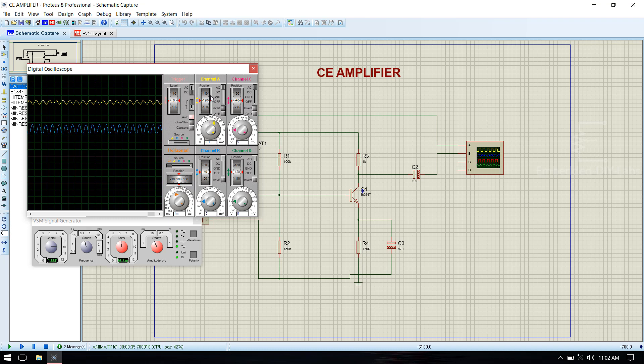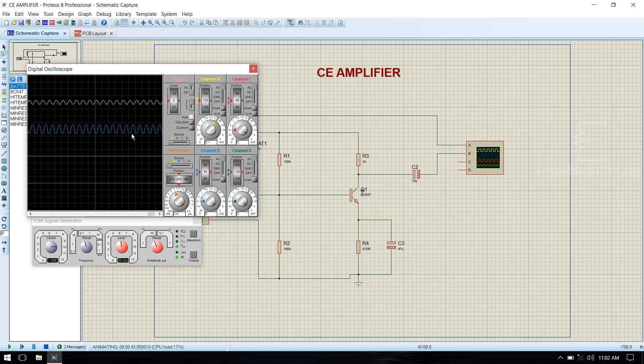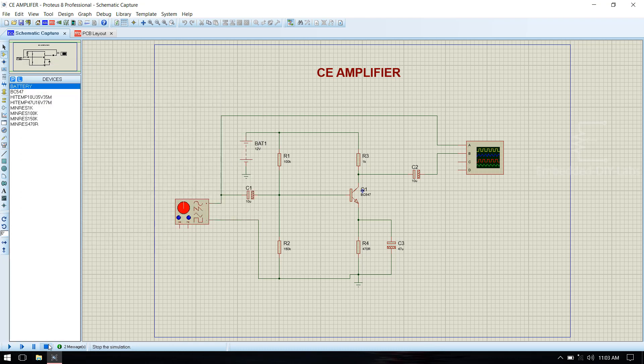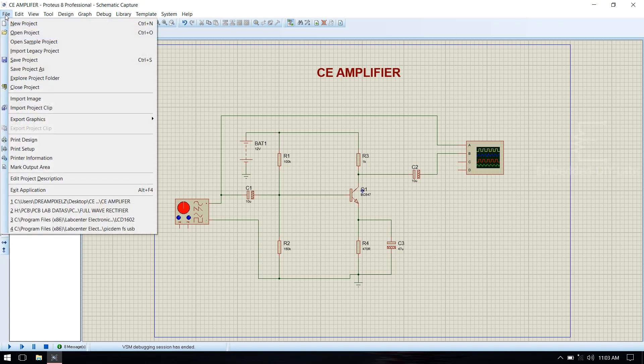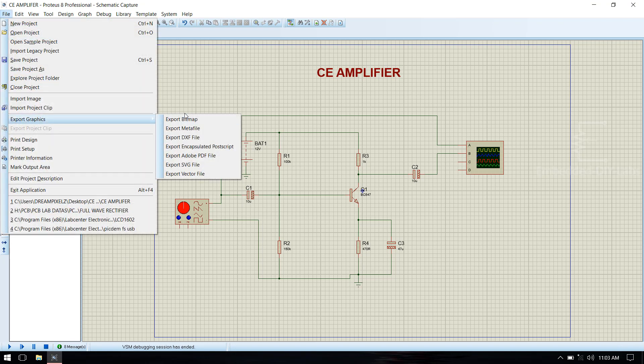Now you can see that channel A is the input signal which is 60mV and it is amplified. It shows in the channel B, it is the output of common emitter amplifier. Now our circuit is working. Don't stop. Save this as simulation circuit.